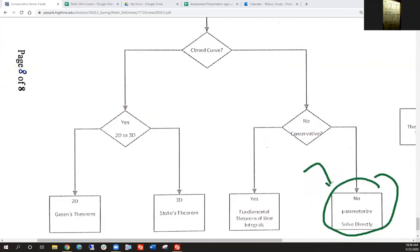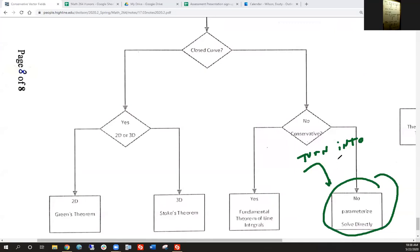This is where you turn it into a definite integral. When you're using Green's theorem, you sometimes just need to know the area of whatever region you're integrating over. But you could also set it up as a definite integral like we did earlier in this class. Most cases will be pretty straightforward.